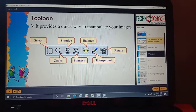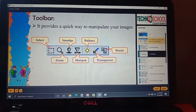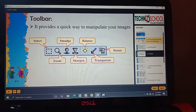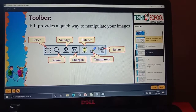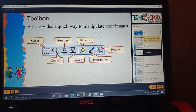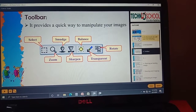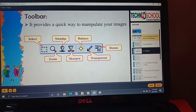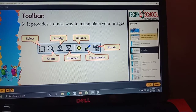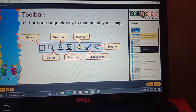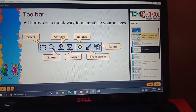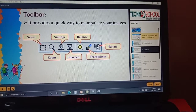Next, we are going to learn about the toolbar. We need some tools to do changes. The toolbar provides a quick way to manipulate your images. The tools in our toolbar are: first, Select; second, Zoom; third, Smudge; fourth, Sharpen; fifth, Balance; sixth, Transparent; and seventh, Rotate.